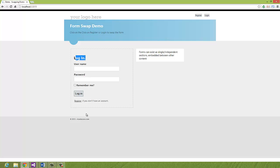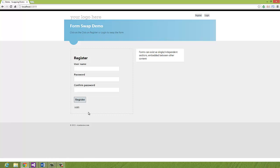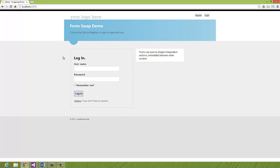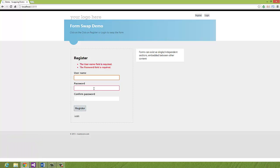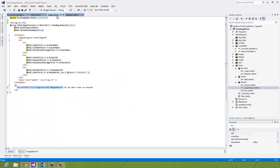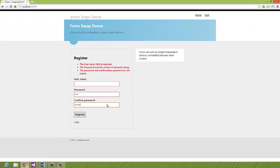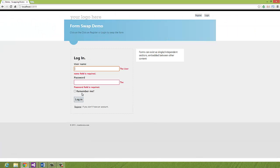Now we've done everything on the front end, but we need to make sure that when you post, something happens. One important thing to mention: all the validation on these forms is still there — we're not going to lose any of the MVC validations. The validation is working, but posting doesn't do anything yet. We need to close the loop by implementing something on the actions handling the HTTP posts.